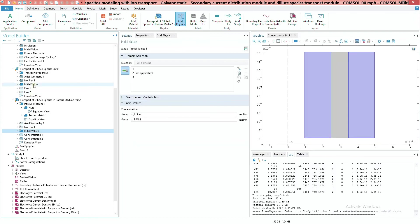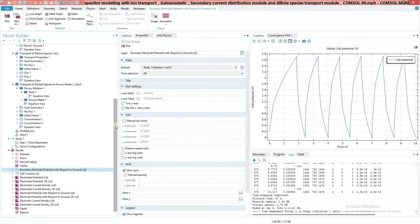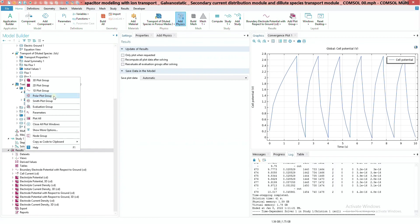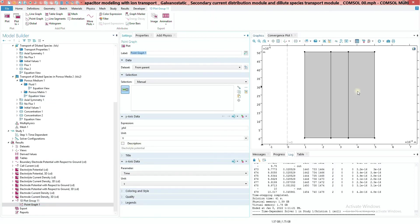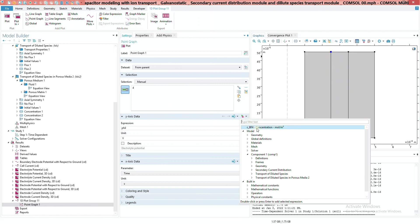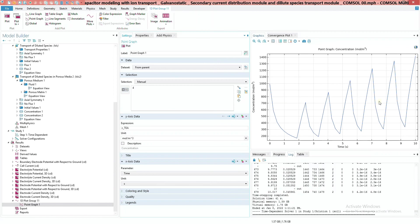After running the simulation, I get the results. Note that I initially forgot to add initial values in one sub-node, so I added them and re-ran the simulation. For the concentration results, you can add a 1D plot point graph, select the interface point, and choose a concentration like TEA to see how it varies over time. That's it for the simulation — I hope you liked it. If you did, please subscribe to my channel. Thank you so much for watching.